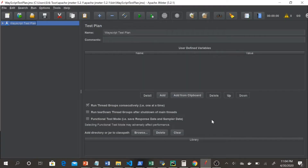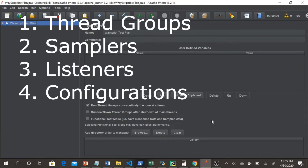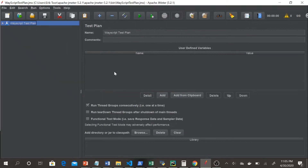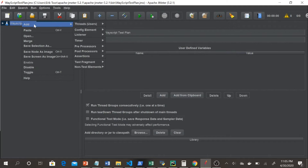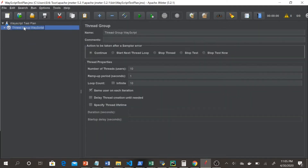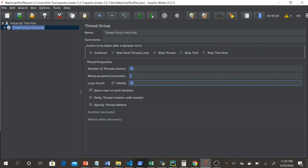Apache JMeter is a really powerful tool to test metrics like latency and throughput. There are four main things you need to understand to be a pro using Apache JMeter: thread groups, samplers, listeners, and configuration. Once you create a new project, you'll have a test plan. You right-click to add a thread group, and you can set the number of threads, the ramp-up period, and the loop count. For this thread group, I'm going to be sending 100 requests to my website.